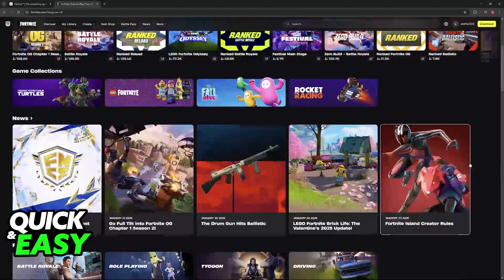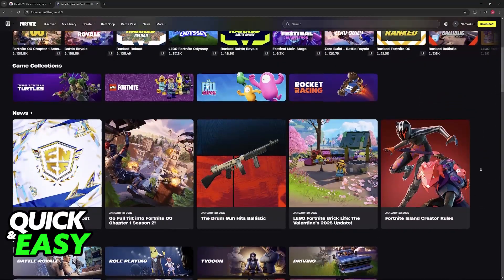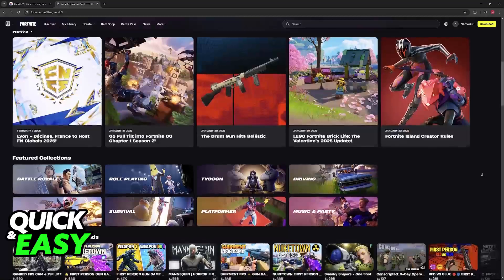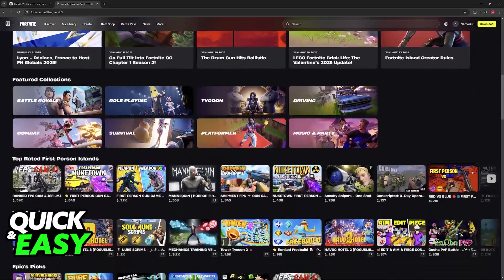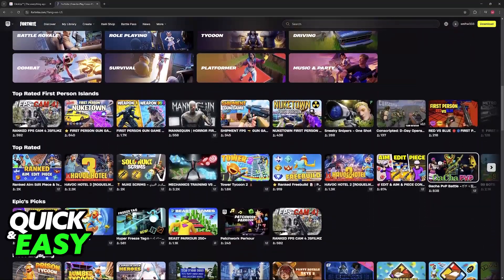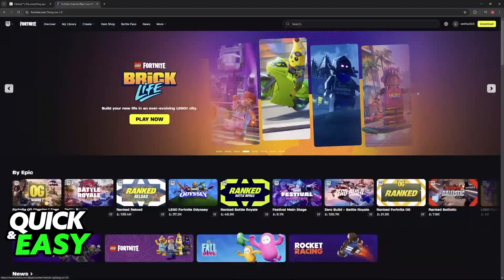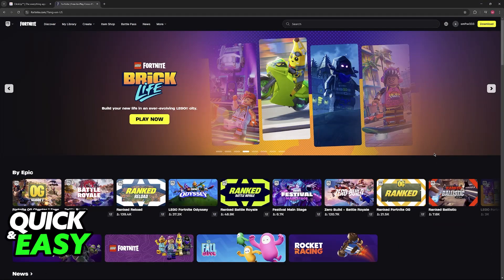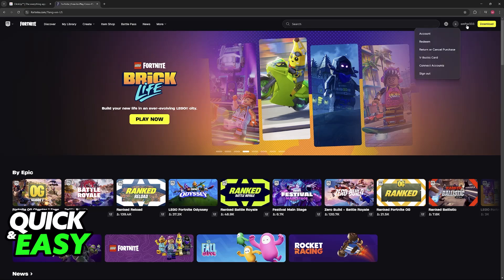You have to visit the official Fortnite website. This process cannot be done inside of the game. Go to Fortnite.com and when you arrive at this page, click on your name at the top right corner of the screen. Of course, make sure that you sign in.